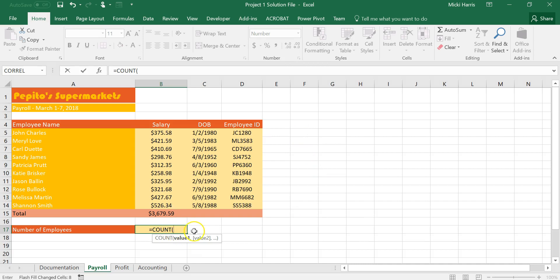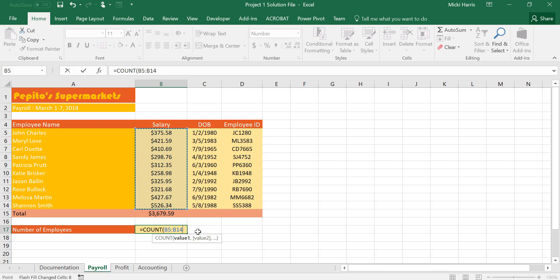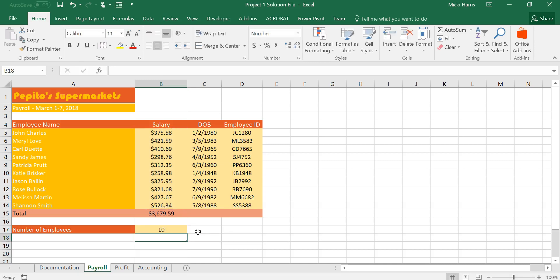It automatically opens up my parentheses and now I'm going to select the range B5 through B14. My marching ants is around the range that I want to include. B5, the colon means through B14. Now I can manually close the parentheses or if I just hit enter that's an indication to Excel that I am done with this formula and it will automatically close the parentheses for me.